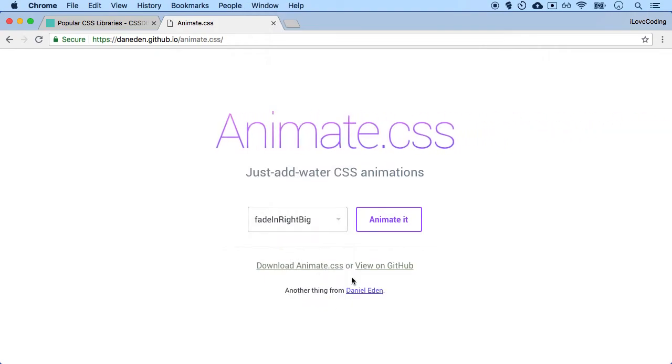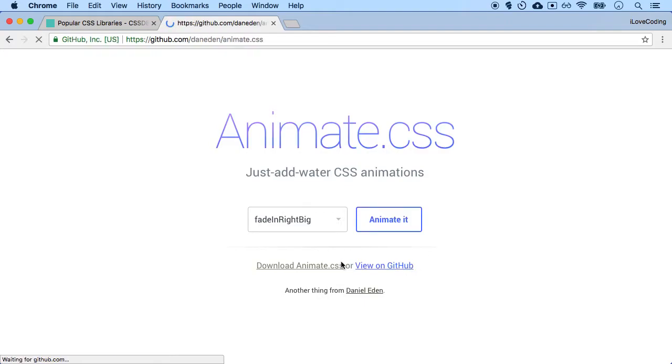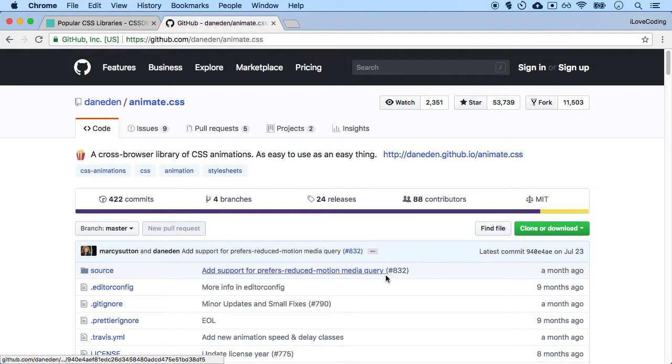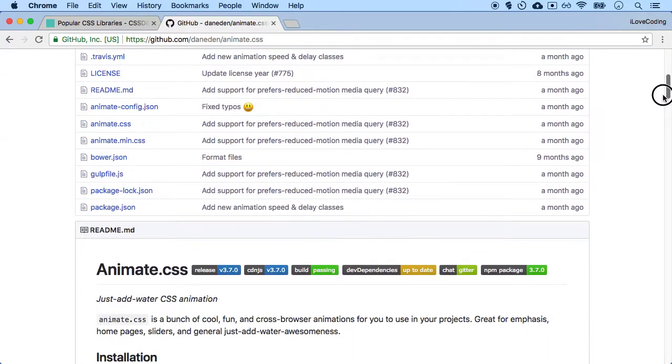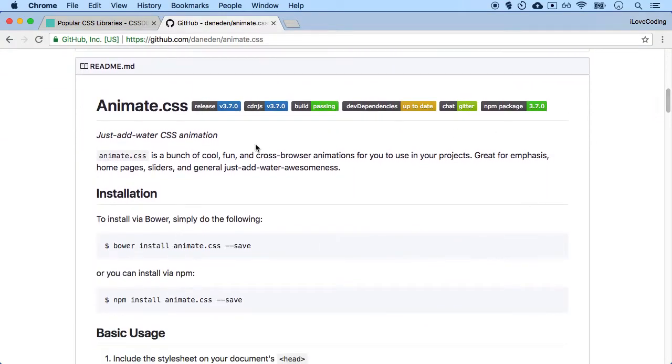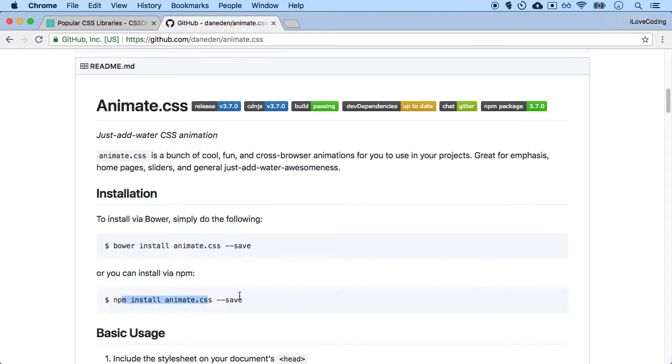So let's take a look at how to use libraries, CSS libraries in our project. So I'll view it on GitHub. And over here, they should have how to use this particular library. So you can use it via Bower or NPM, which are certain advanced topics, not in scope for this particular course.